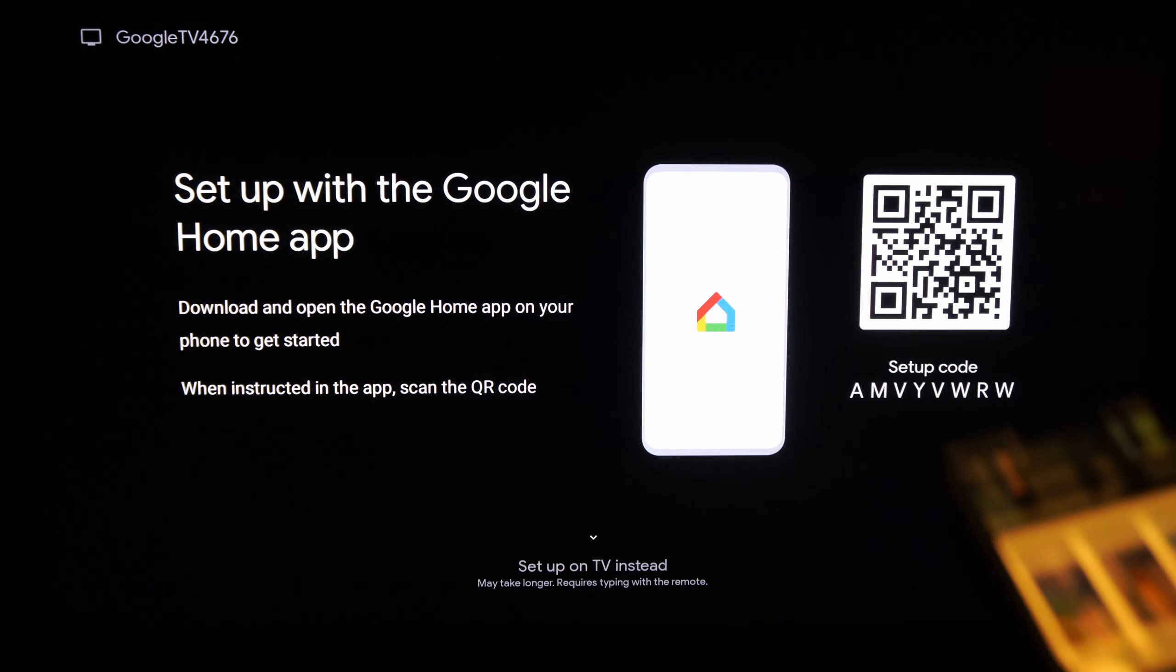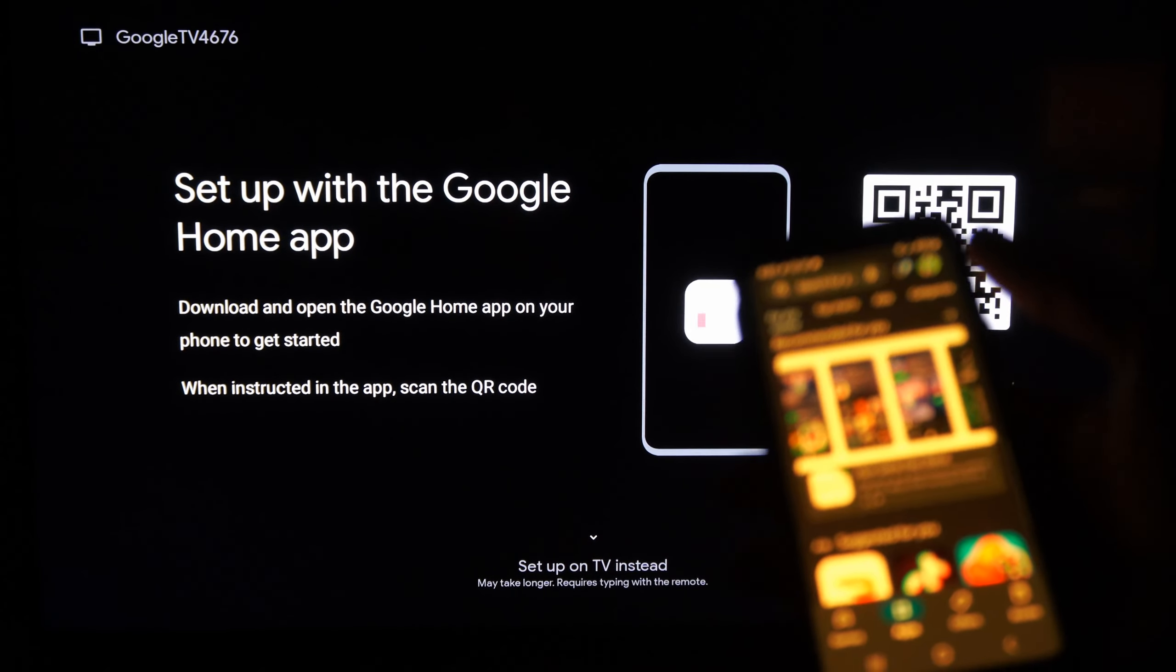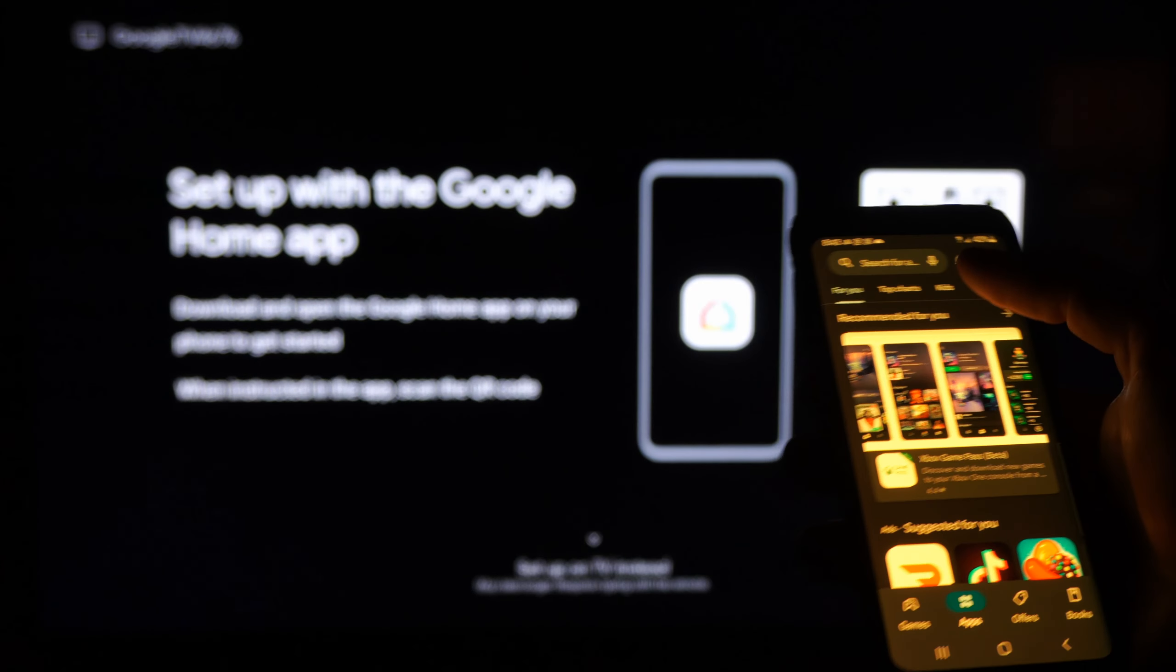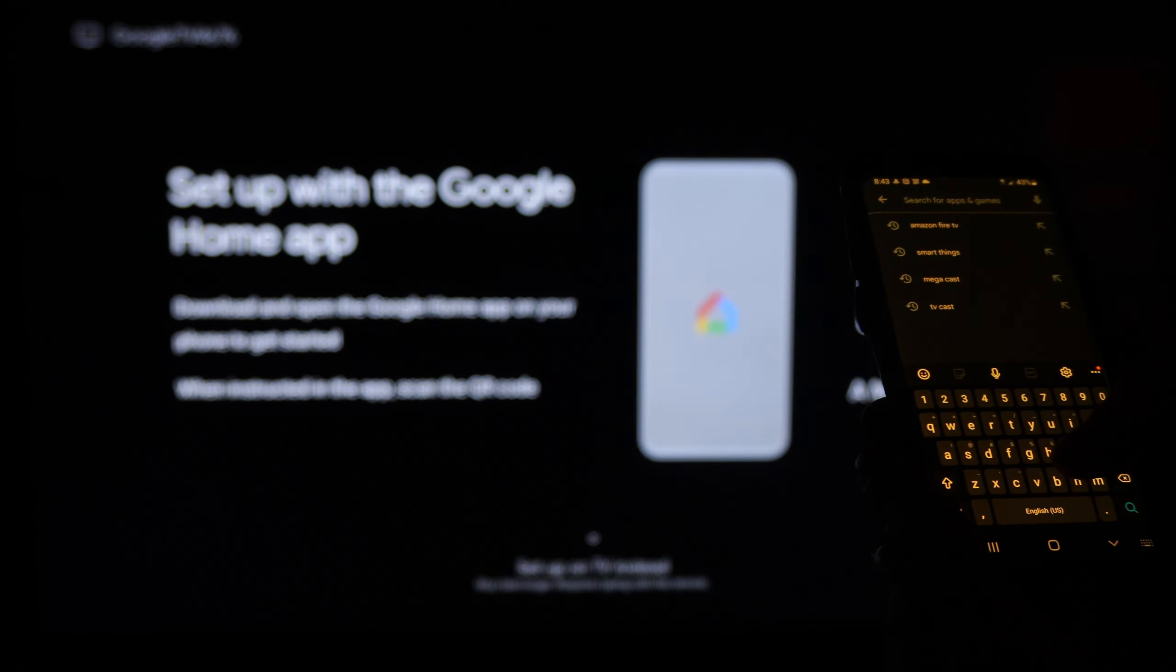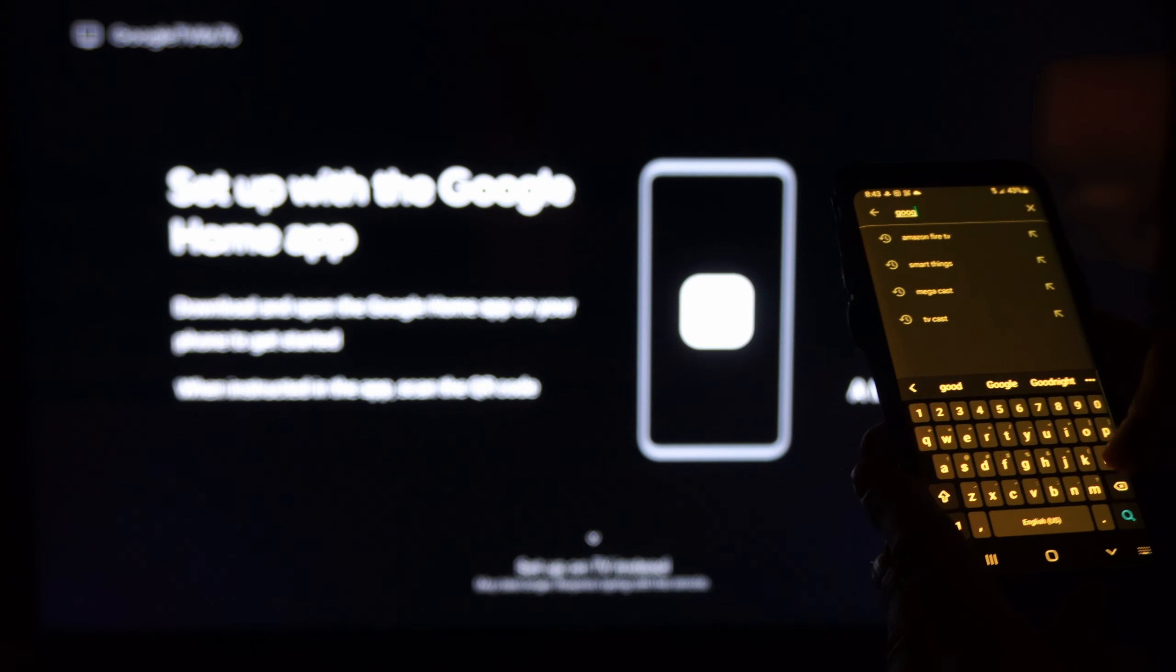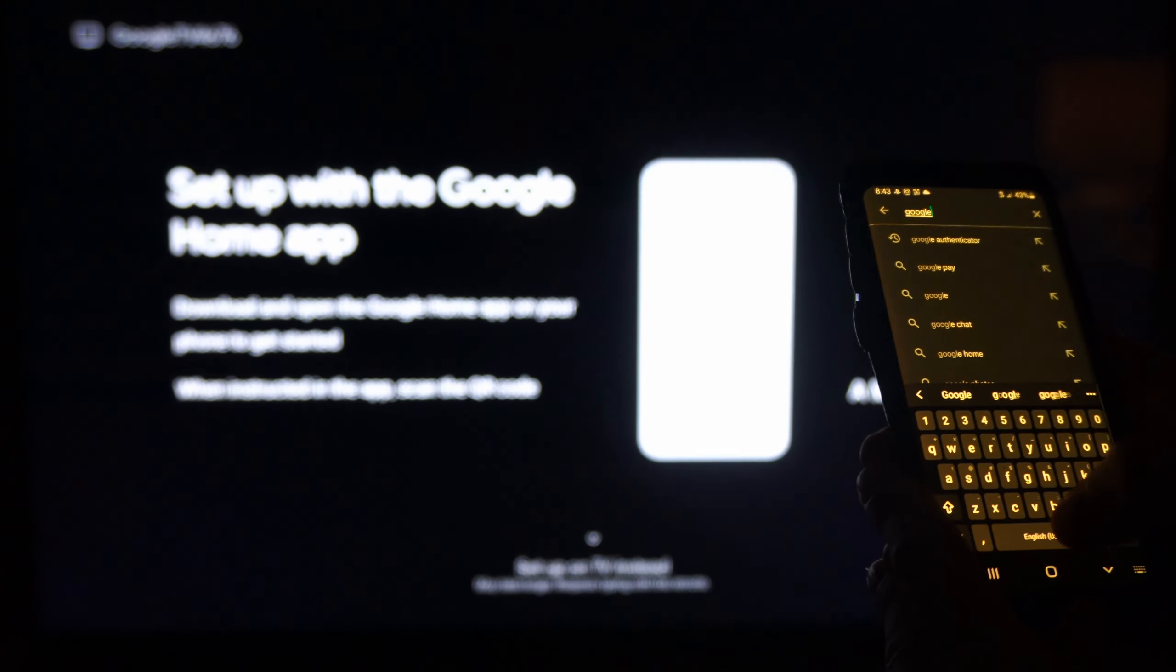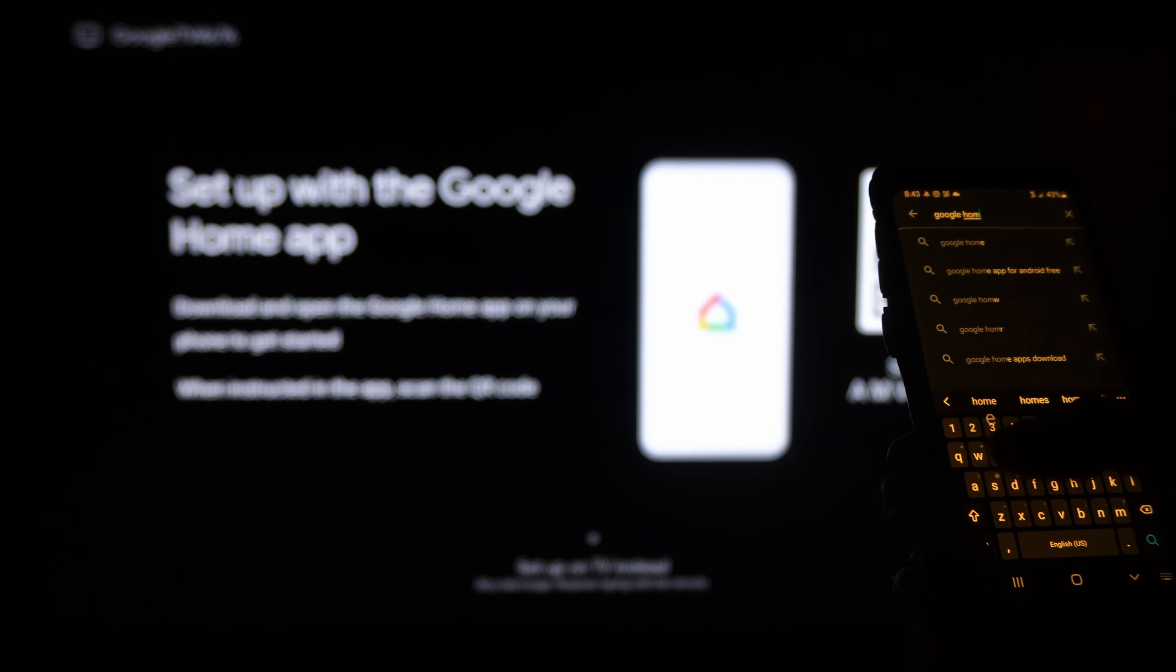Now we have to go to the Google Play Store on our phone. So I have my phone open and let's just type in Google Home just like this and get this application, Google Home.